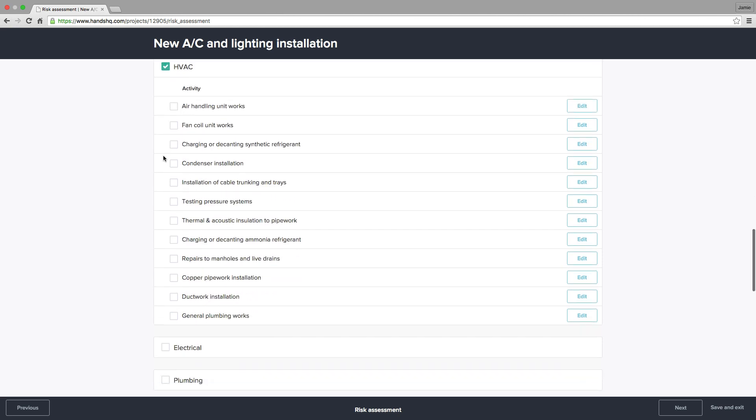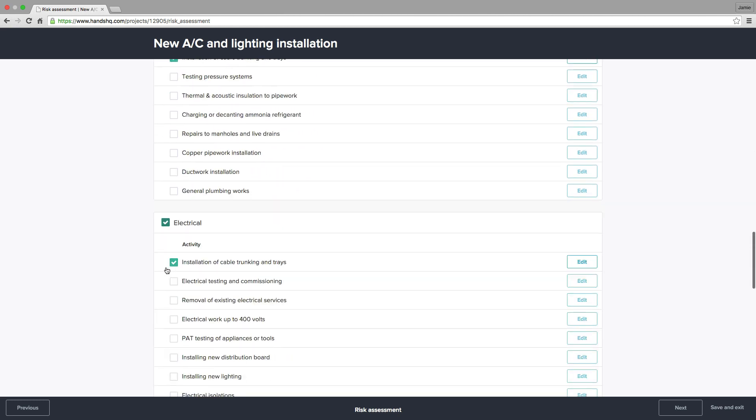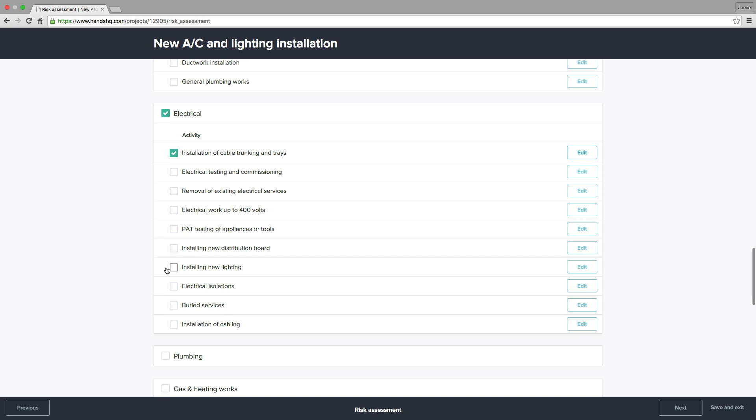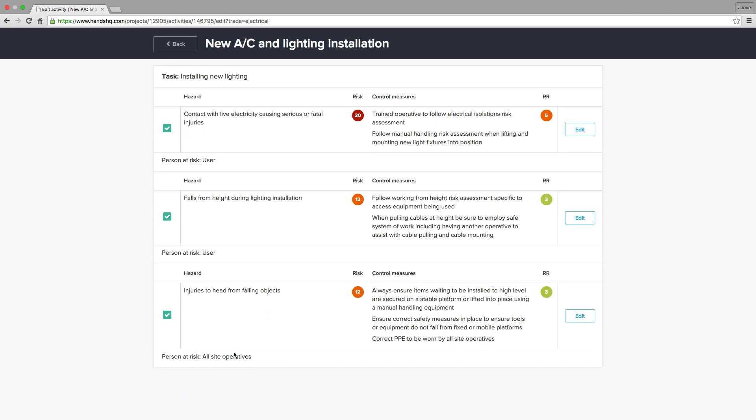I've added a number of activities in this example, including installing new lighting under electrical. I'll just make a quick edit to this activity before moving on.